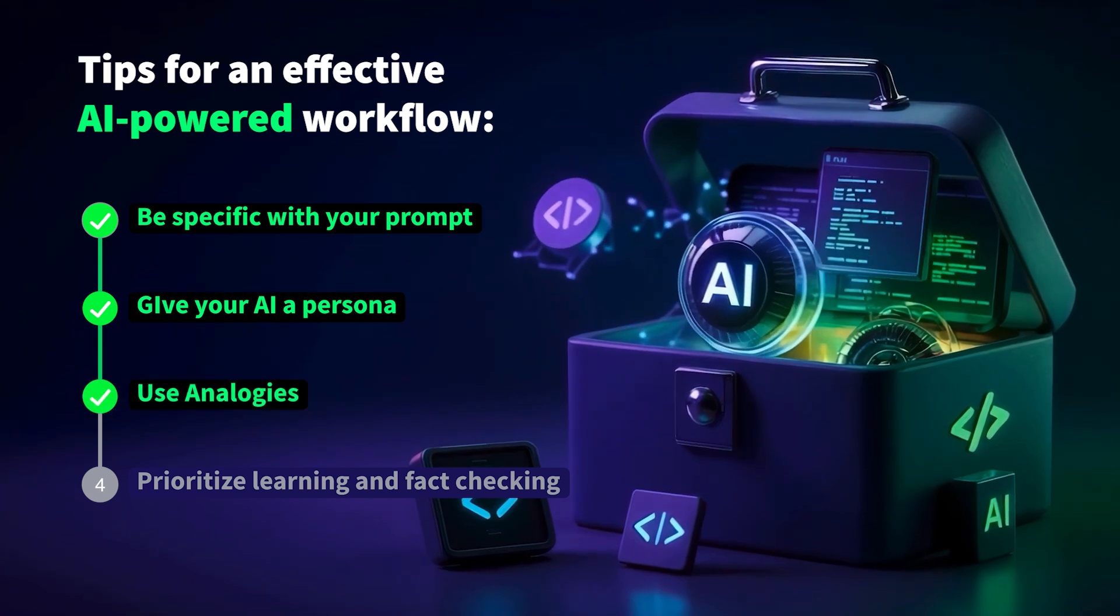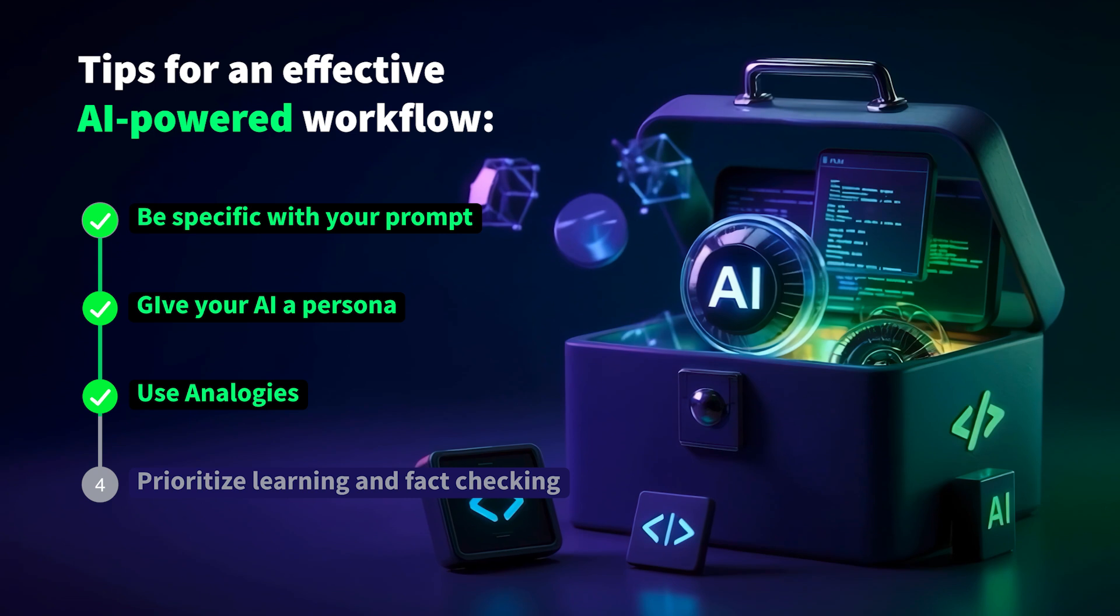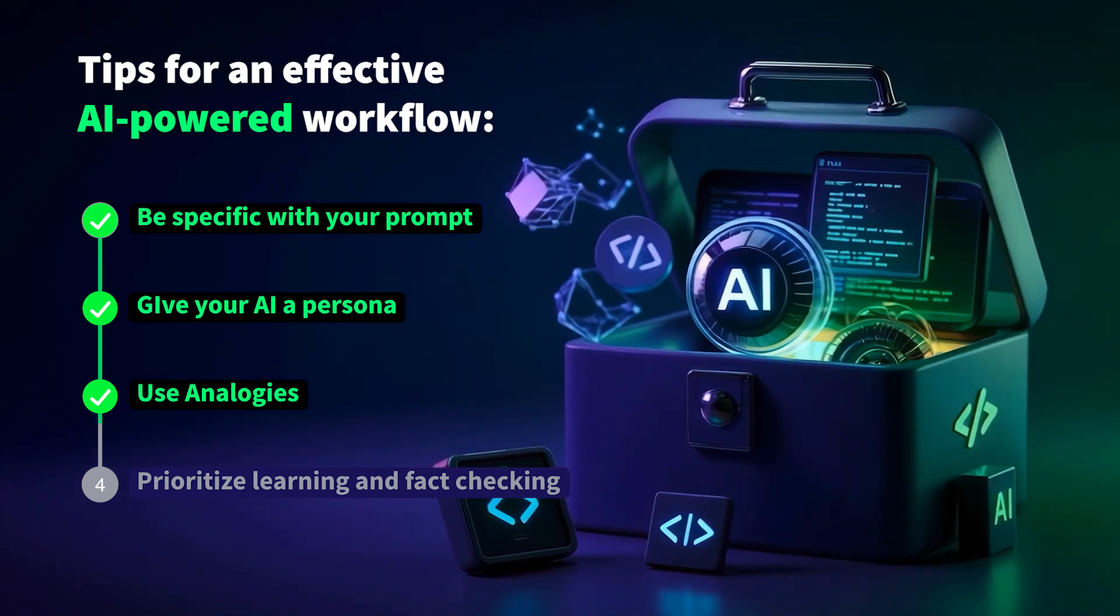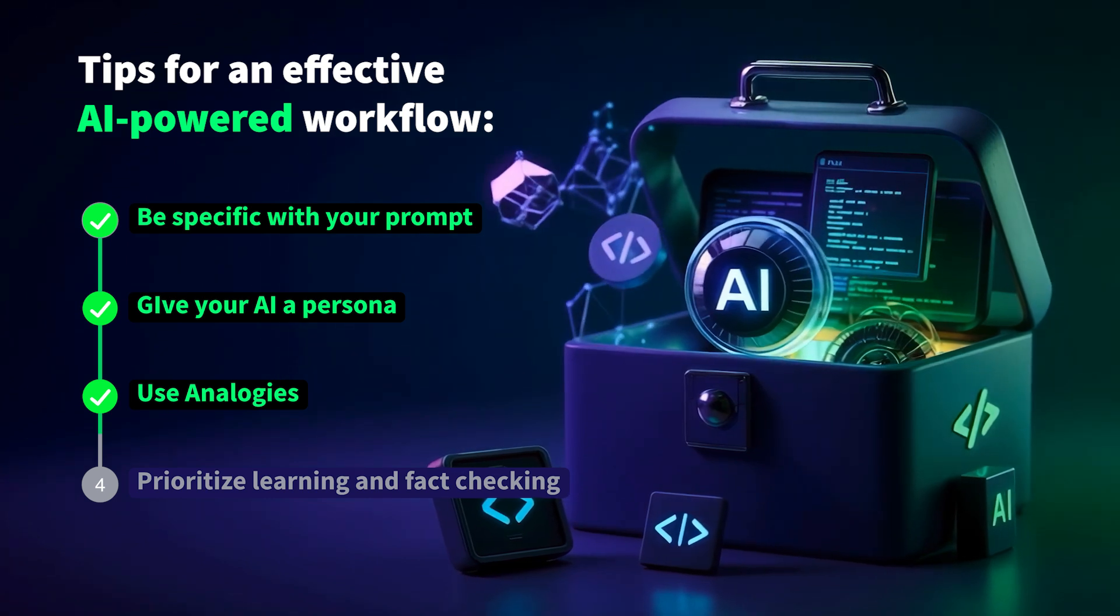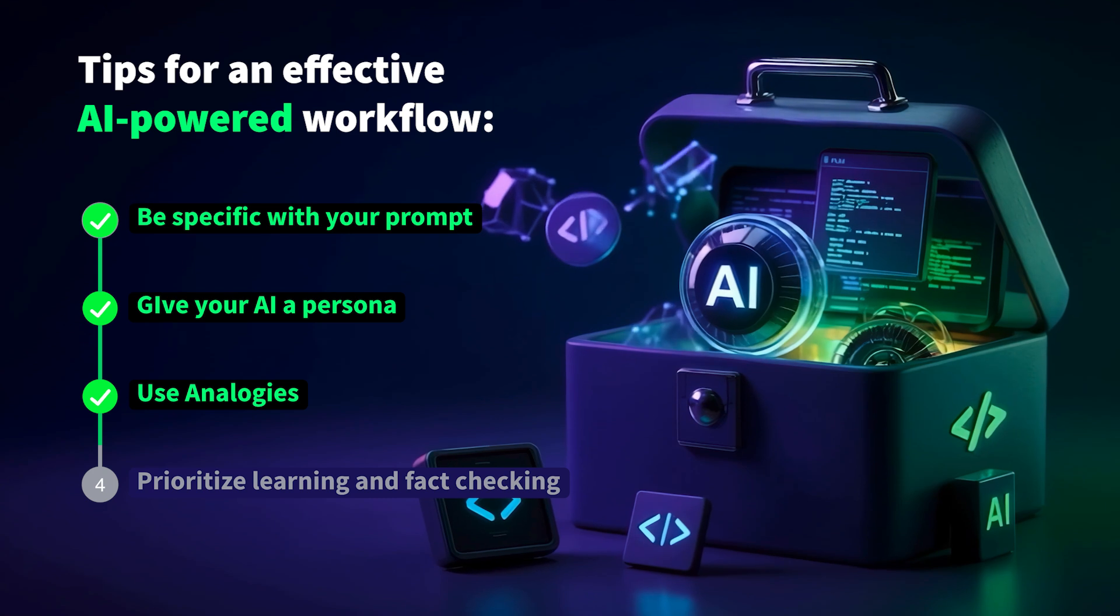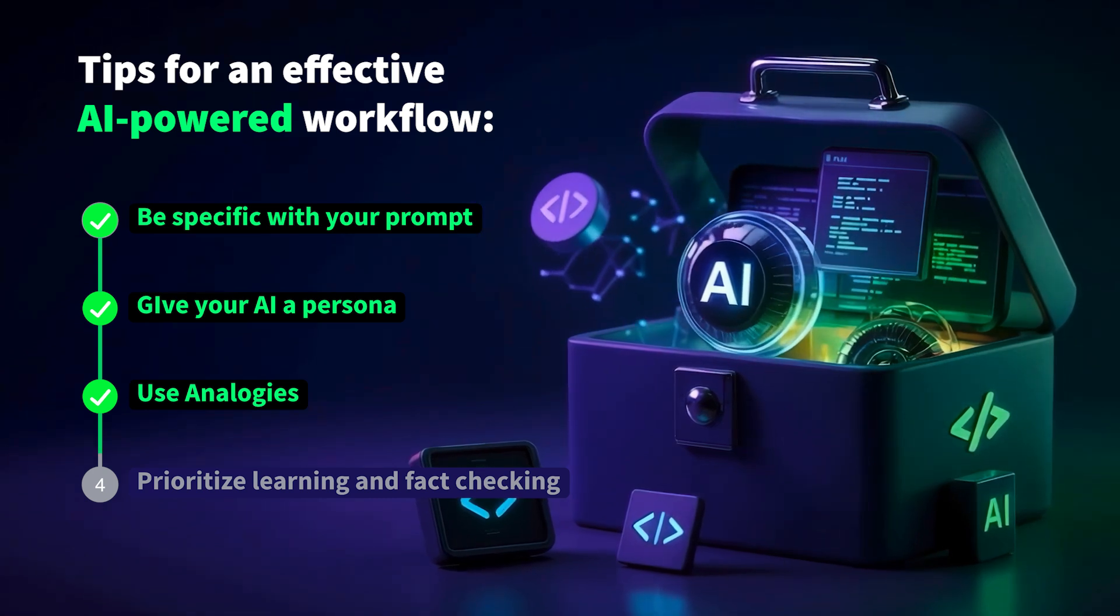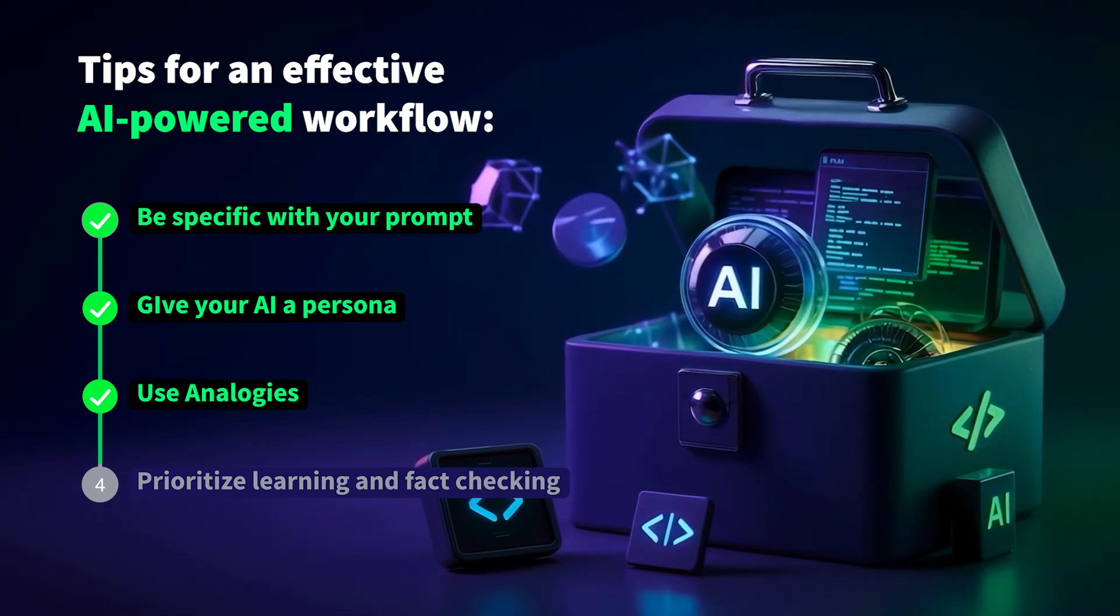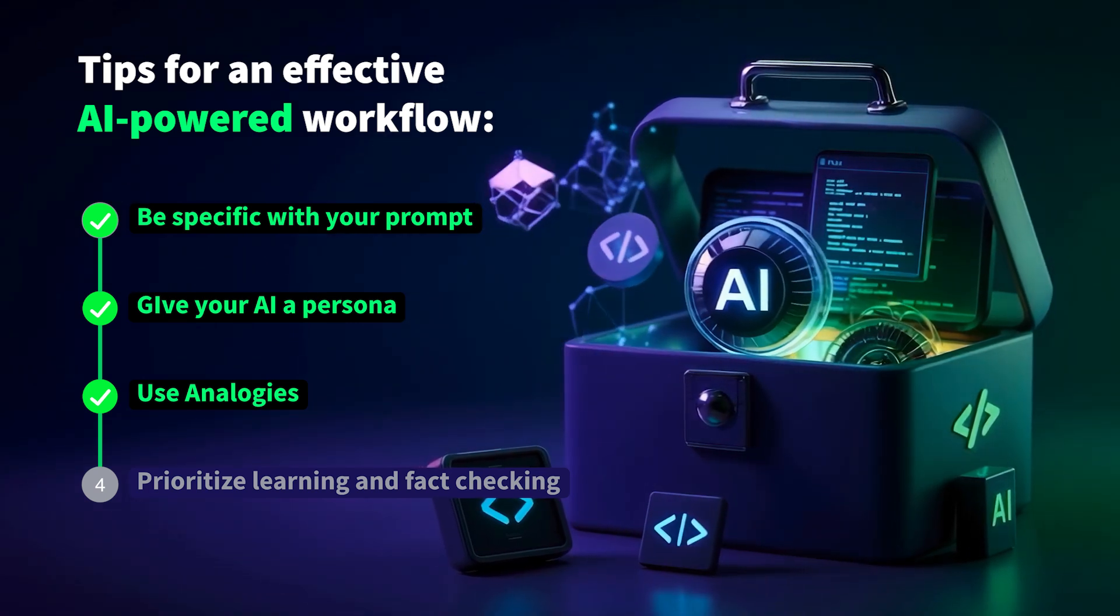Tip 3: Use analogies. In particular scenarios where AI may struggle to understand complex concepts, you can help ground them by relating the technical concept to something more familiar. When describing technical requirements, try comparing them to everyday scenarios. For example, you could say create a system that works like a smart thermostat that automatically adjusts when you change the temperature setting. This is similar to how Vue's reactivity system updates the DOM when data changes.